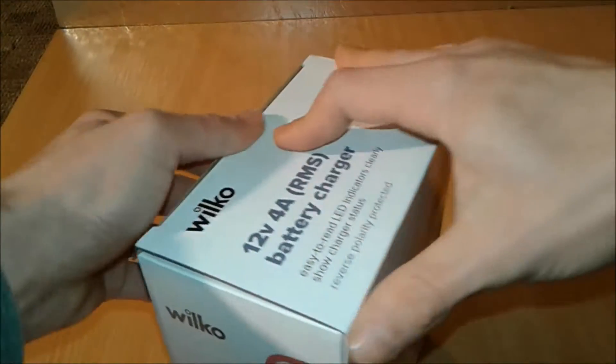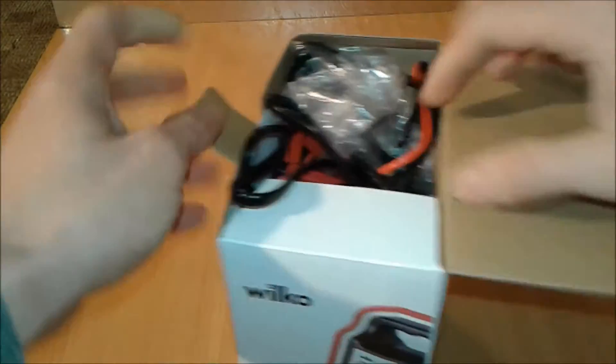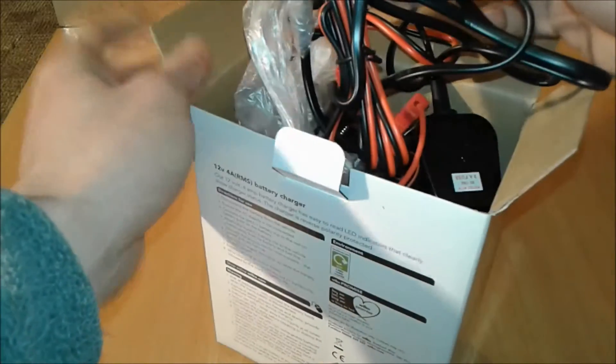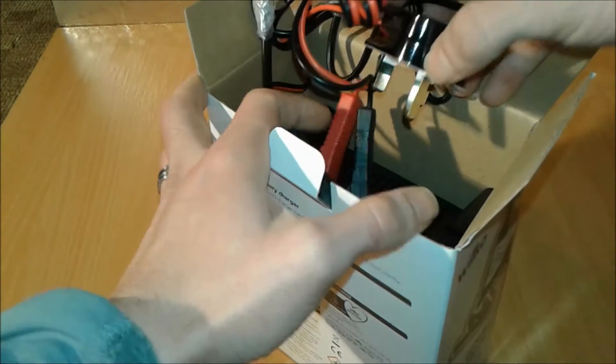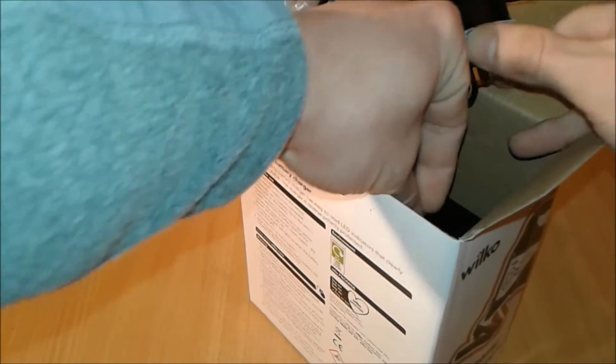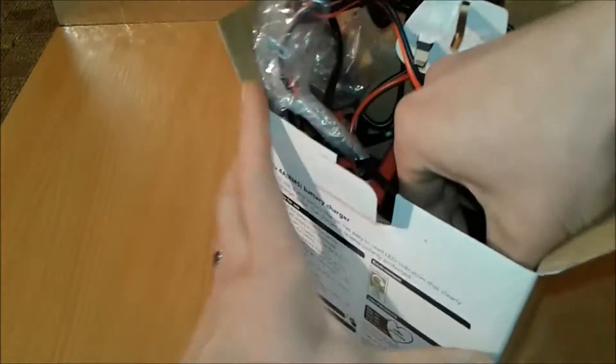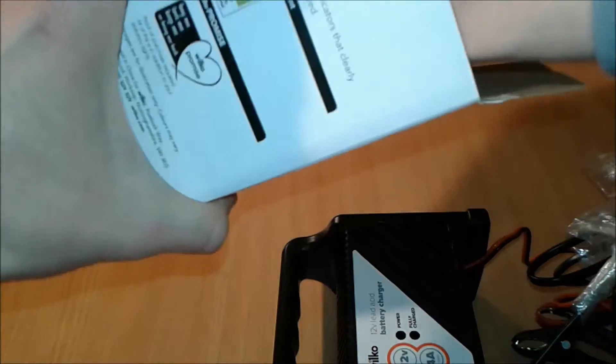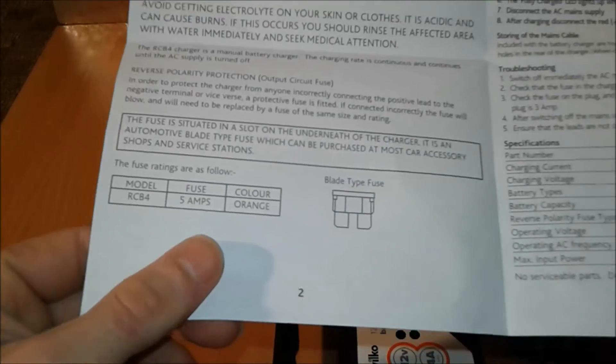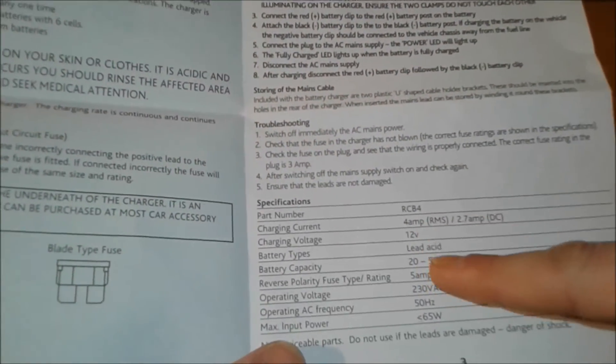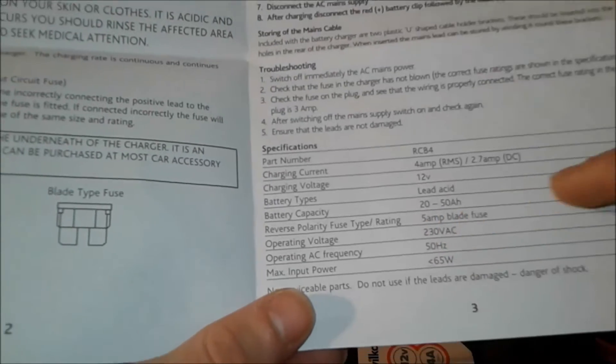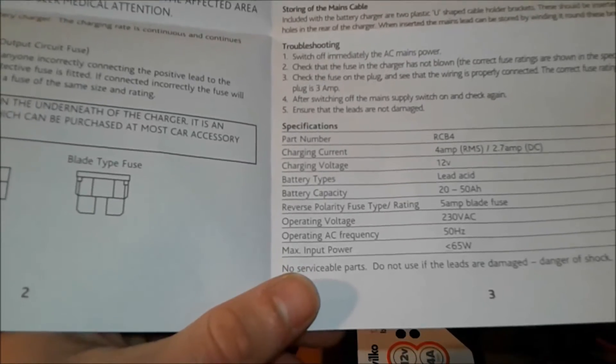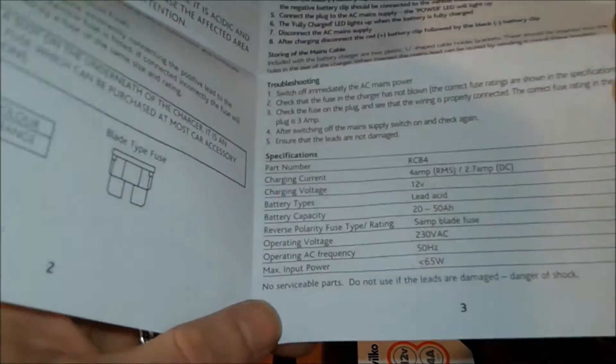As we unbox this, poor packaging as well. Let's see, I got some instructions here. Blade fuse type 5 amps, you can see here 12 volts lead-acid 20 to 50 amp hours, 5 amp blade fuse, 2.7 amp DC.